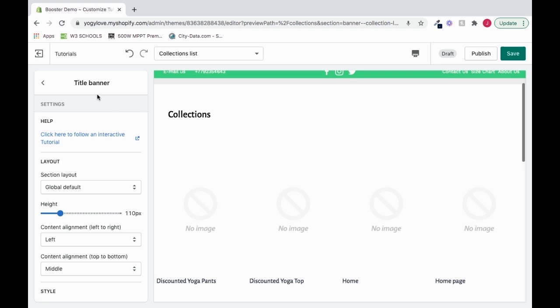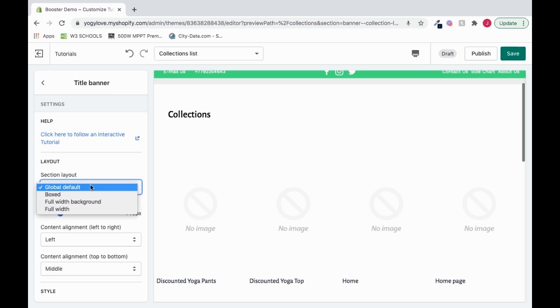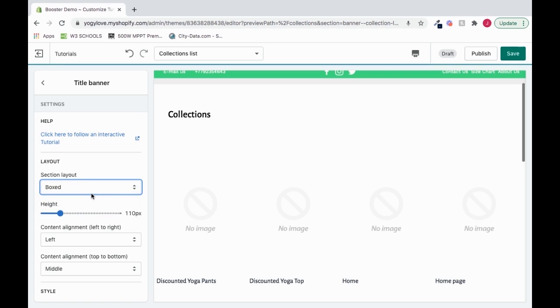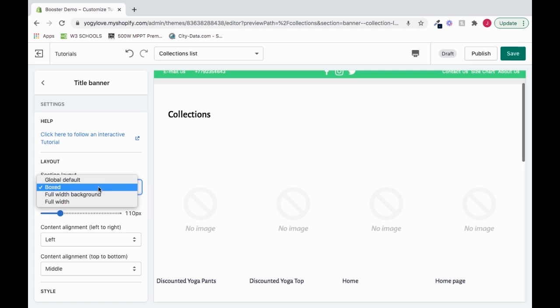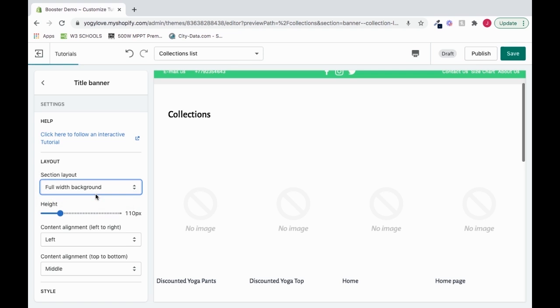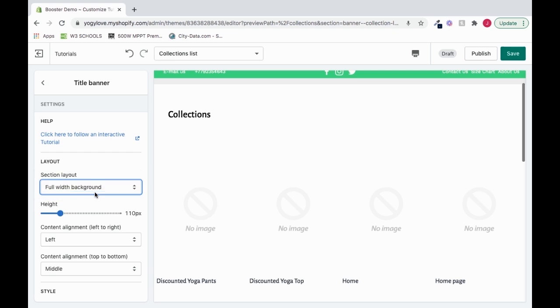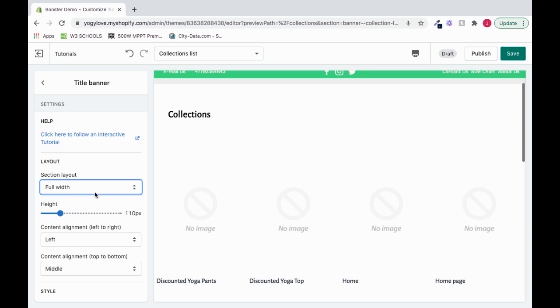The first thing inside of our title banner settings is we can change our layout. We can change it from the global default to boxed, to full width background, or just full width. So we have some options in our section layout.